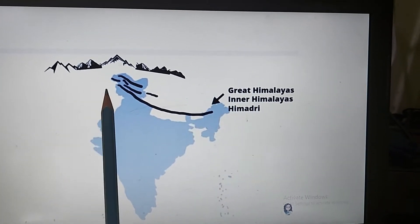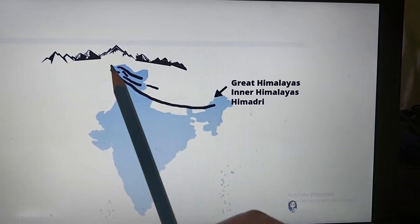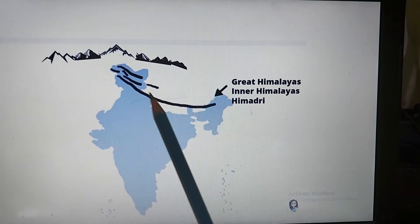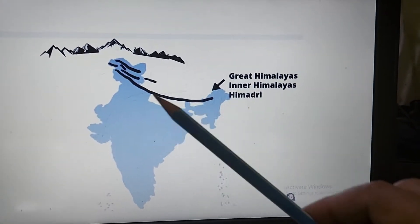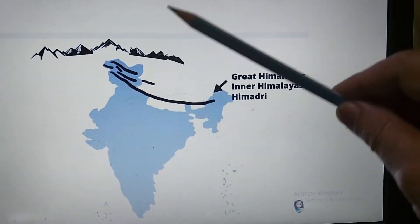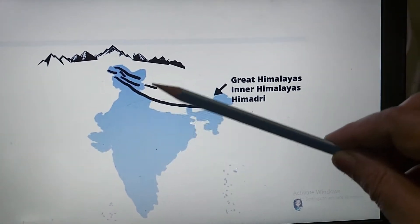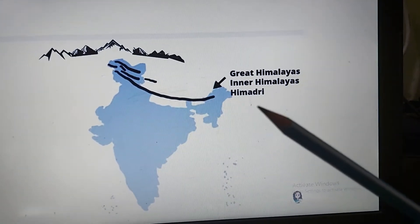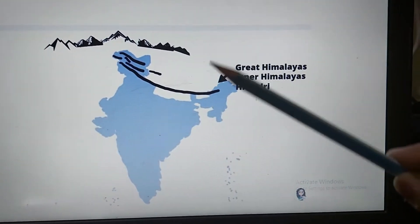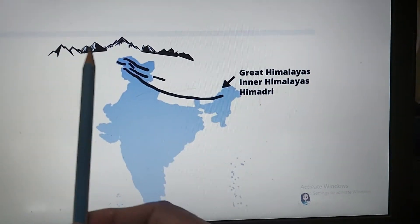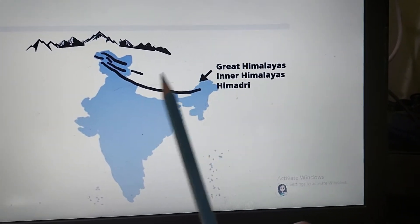Let us talk about the first parallel range of the Himalayas, called the Great Himalayas, Inner Himalayas, and Himadri. They are called 'great' because here we have the loftiest peaks of the world. They are called 'inner' because these were the first to be made — when the Indian plate collided with the Asian plate, these were the first to be formed. 'Himadri' comes from Hindi: Him means snow and Adri means mountain. They are perennially snow-bound, covered with snow throughout the year. This is a continuous, unbroken range, and the folds of these mountains are asymmetrical in nature.